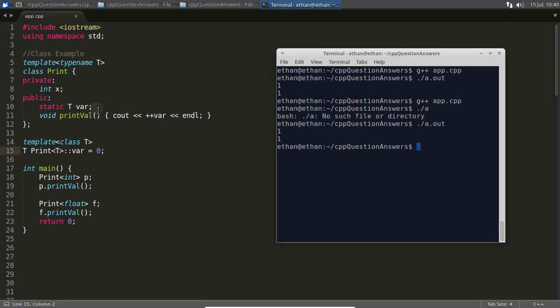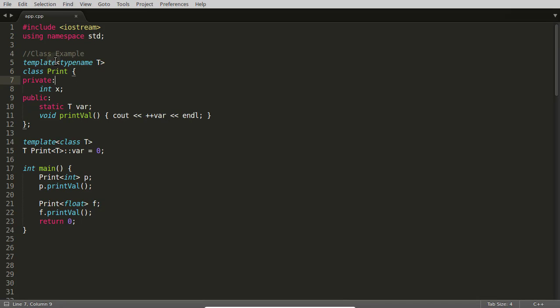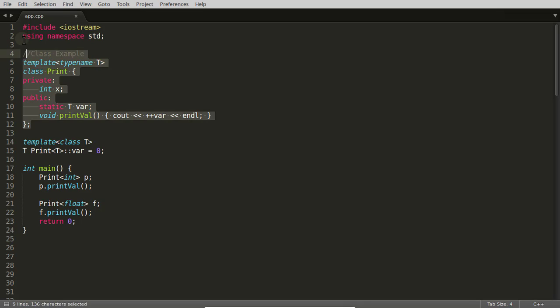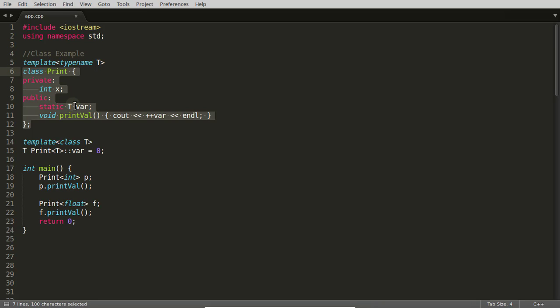One and one. So now it is for sure that it will be instantiated two times. Once this T will be integer and another time this T will be float. So this whole class will be returned two times - with integer here and with float here, and the same case will be here for definition of this variable also.